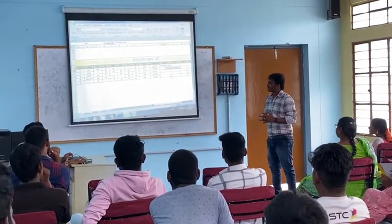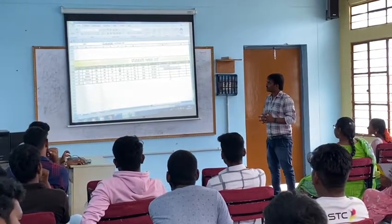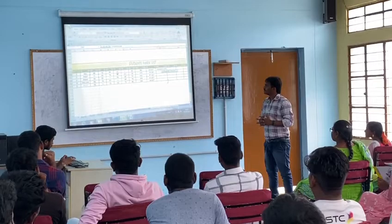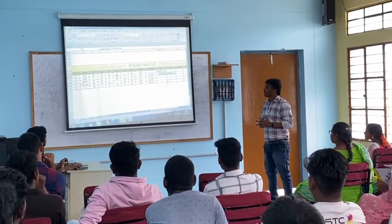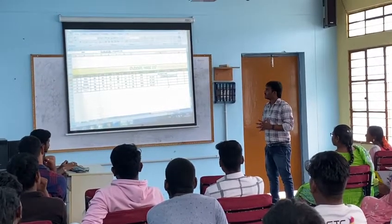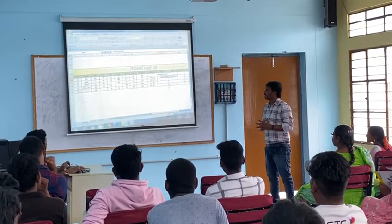Greater than. Simple to be greater than. Greater than. Less than. Equal.